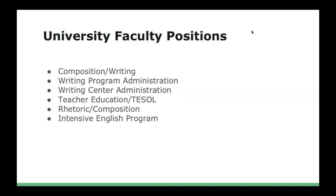If you're pursuing an MA or PhD and looking for jobs, there are also faculty positions at universities in the US and other countries where writing may not be your sole responsibility. In composition, writing programs, and rhetoric and composition programs, you may be teaching rhetoric and composition as well. There are administrative positions that MA and PhD holders may hold in writing programs or writing centers, teacher education jobs focused on how to teach writing, and tenure-line faculty positions in intensive English programs.